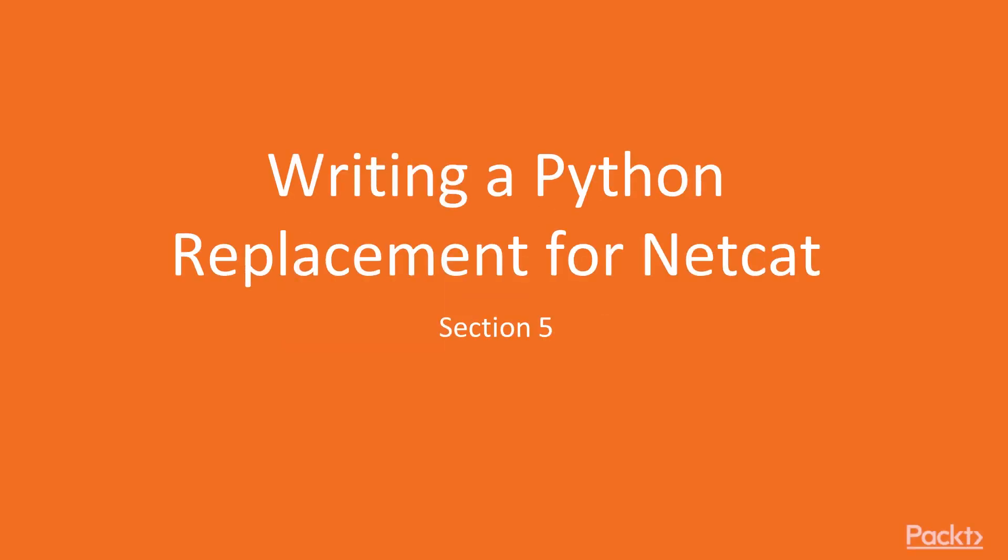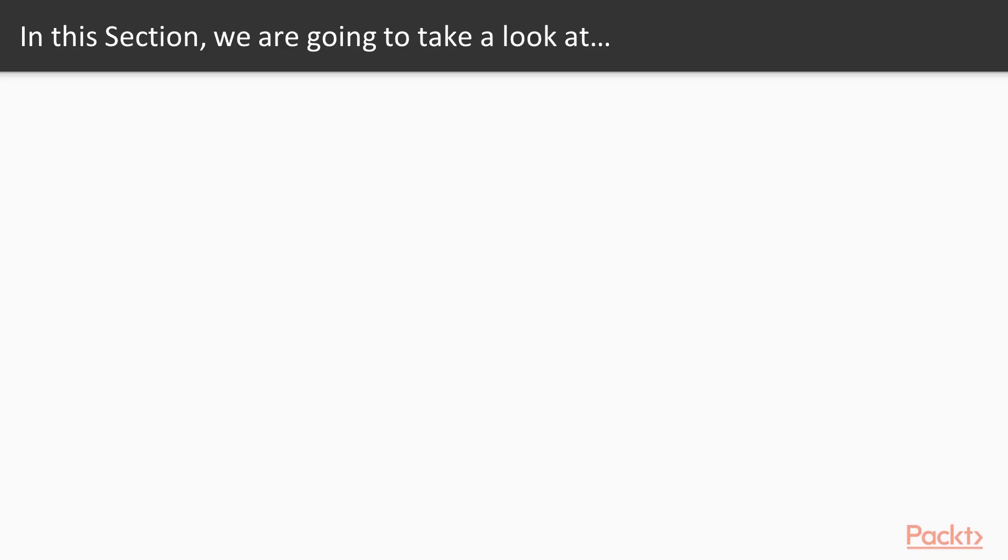Welcome to Section 5, Writing a Python Replacement for Netcat. So we're going to look at a few things in this section.